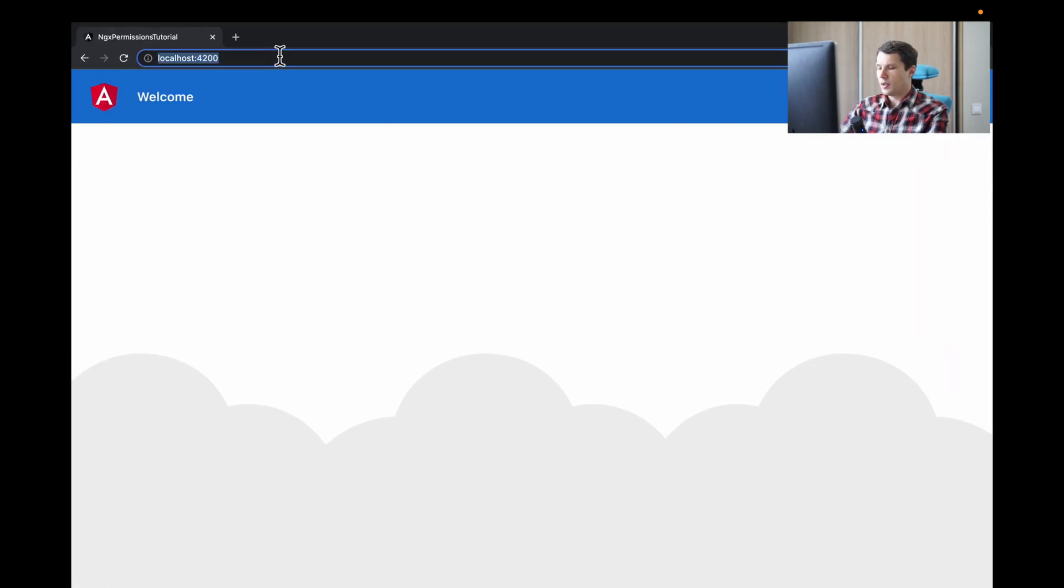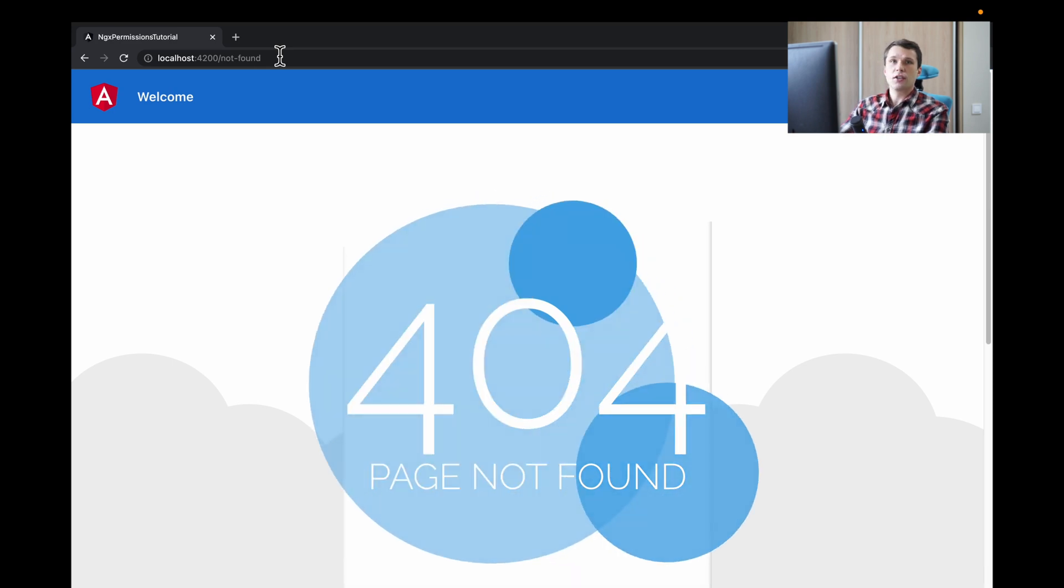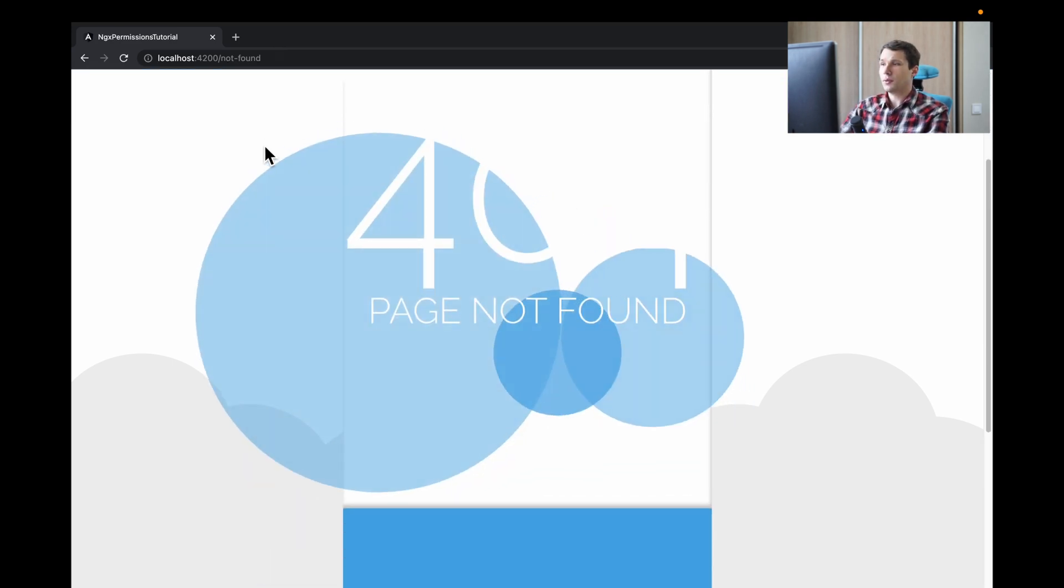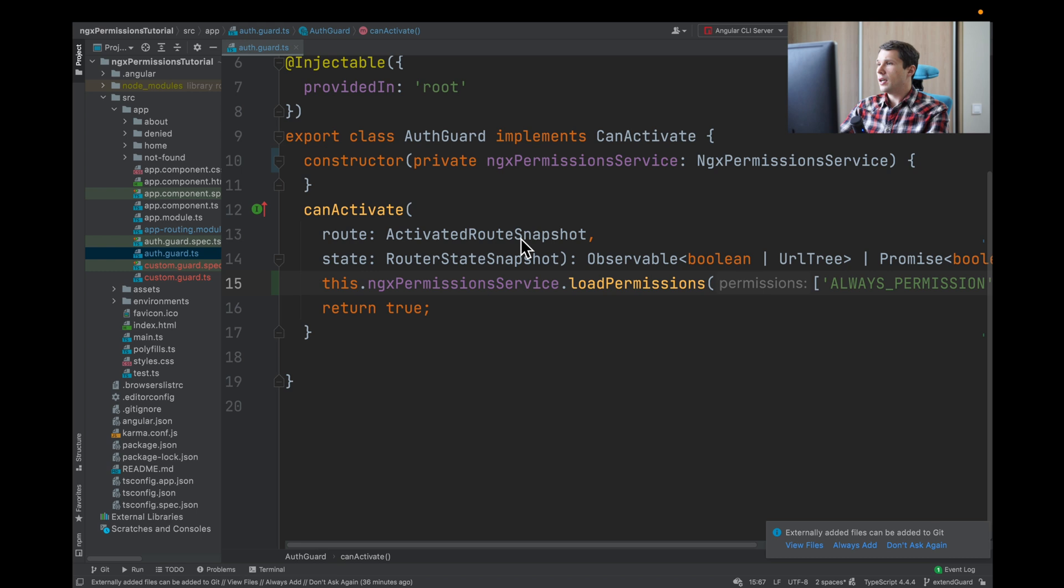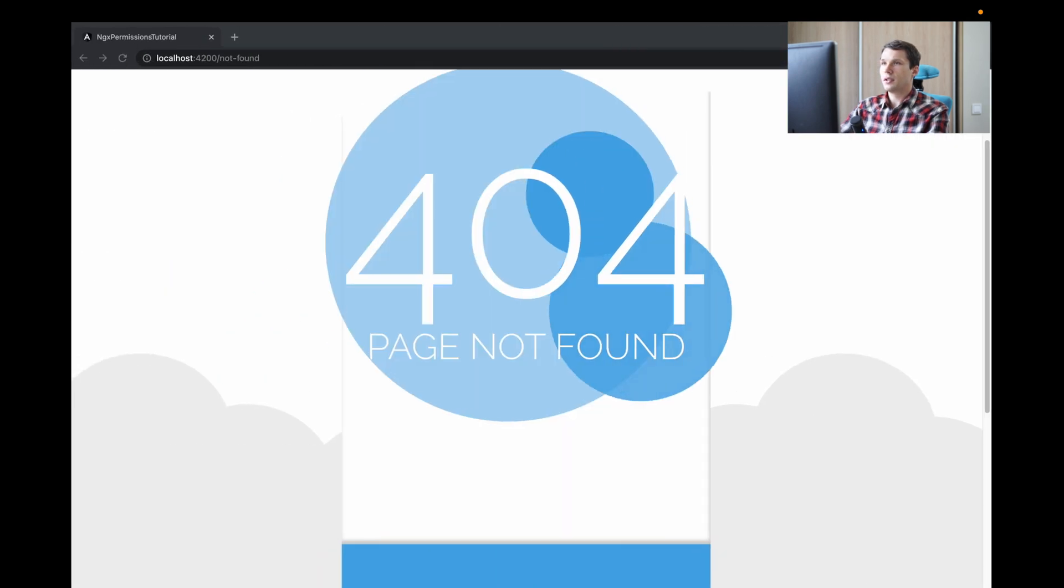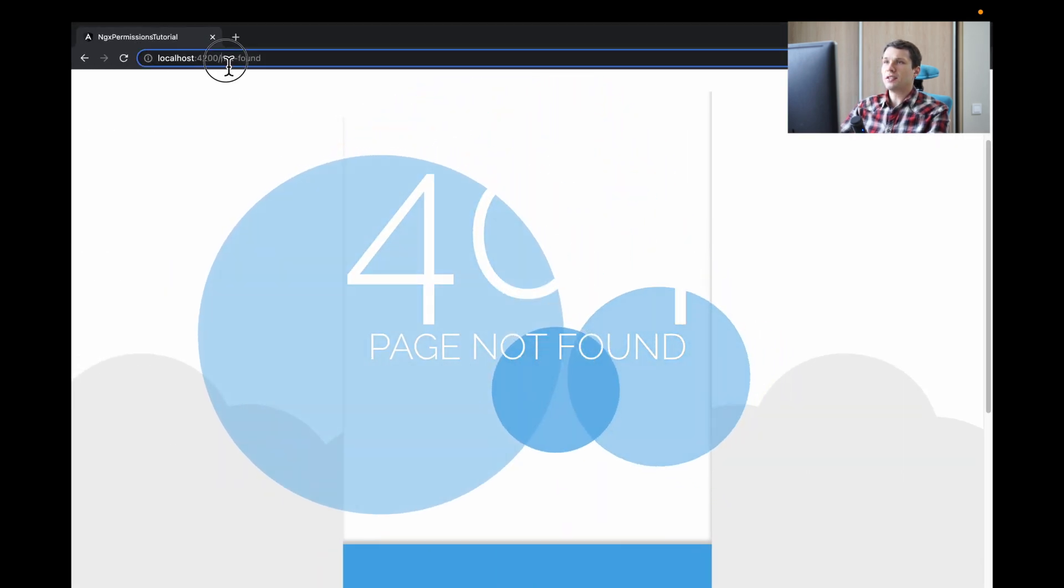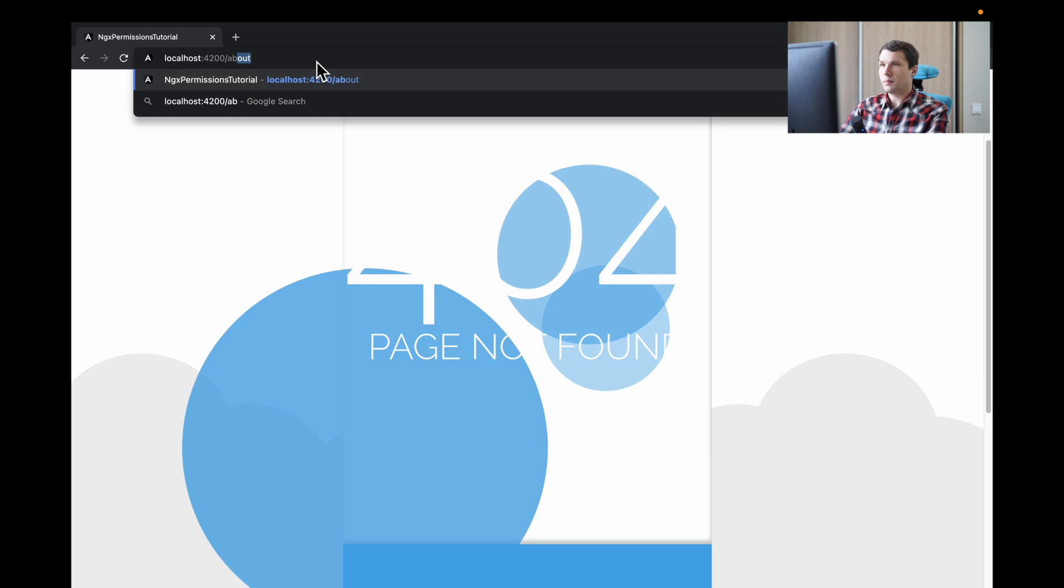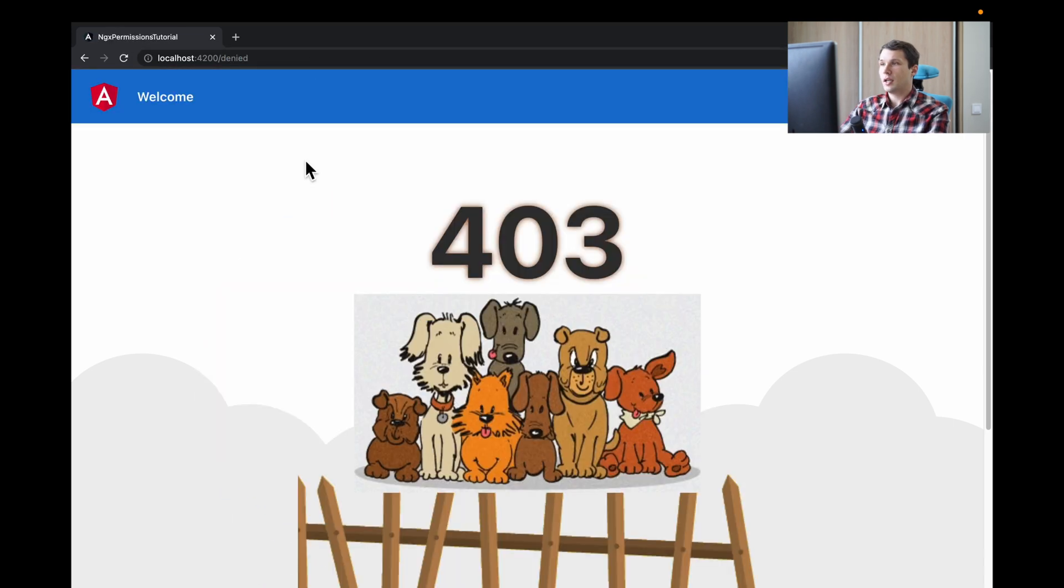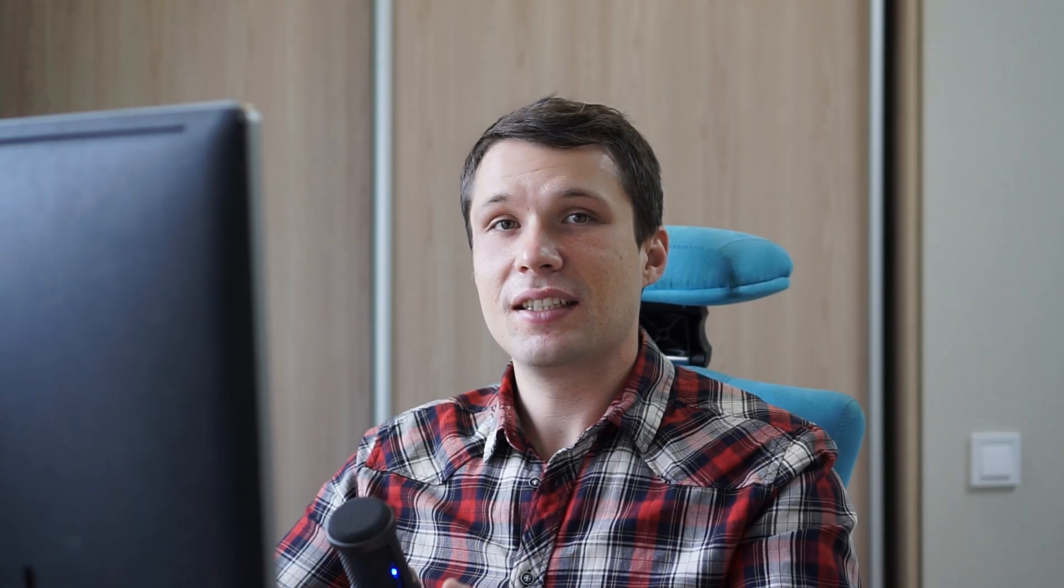Let's check. We need to navigate to our about page. As you can see, it redirected to not found, so it works correctly. Now, if we don't have the 'always' permission, we remove everything. When we navigate, it should redirect to our denied page, and as you can see, it's working.